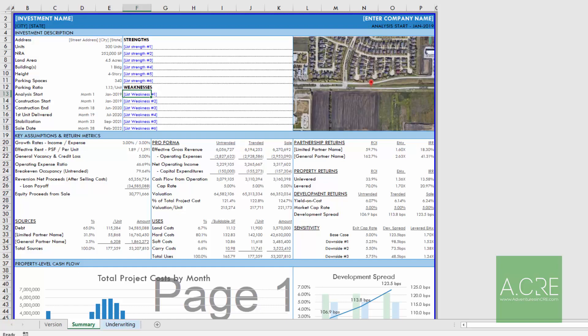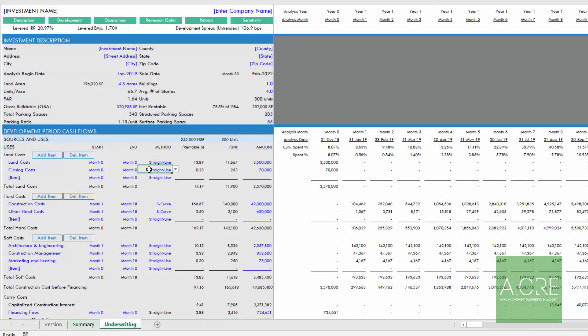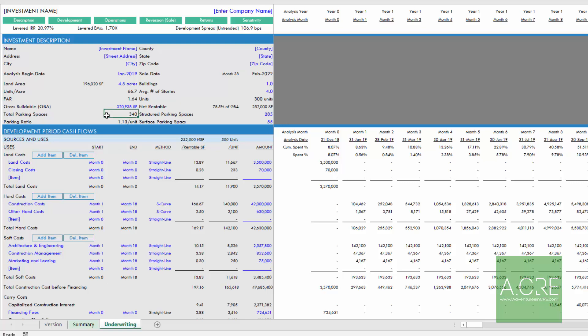The only other primary tab is your underwriting tab. And this is where the great majority of your inputs are entered. Now I say great majority because there are some optional modules that you can turn on depending on the level of granularity that you want to get into with your underwriting. But certainly, your first pass, you're only going to be opening or using this one underwriting tab. However, in order to have the functionality of an institutional quality model, what I've done is I've broken this tab up into sections.